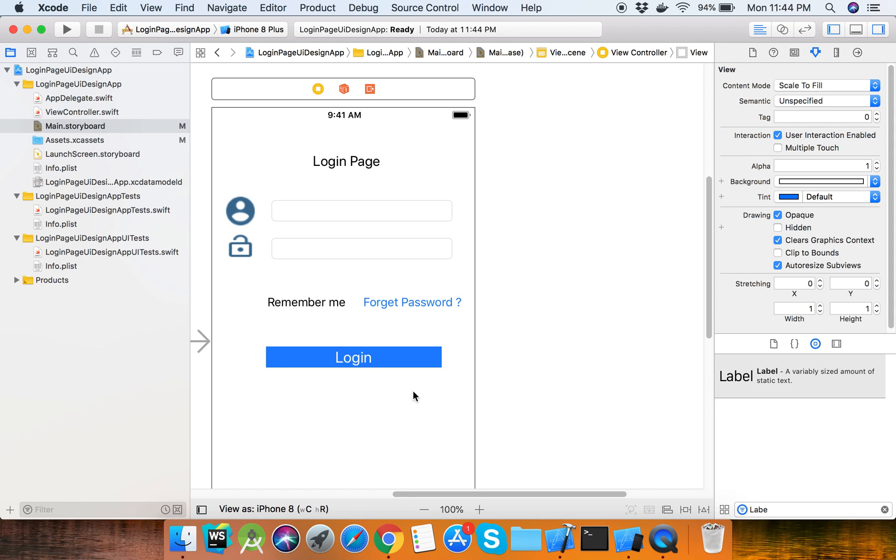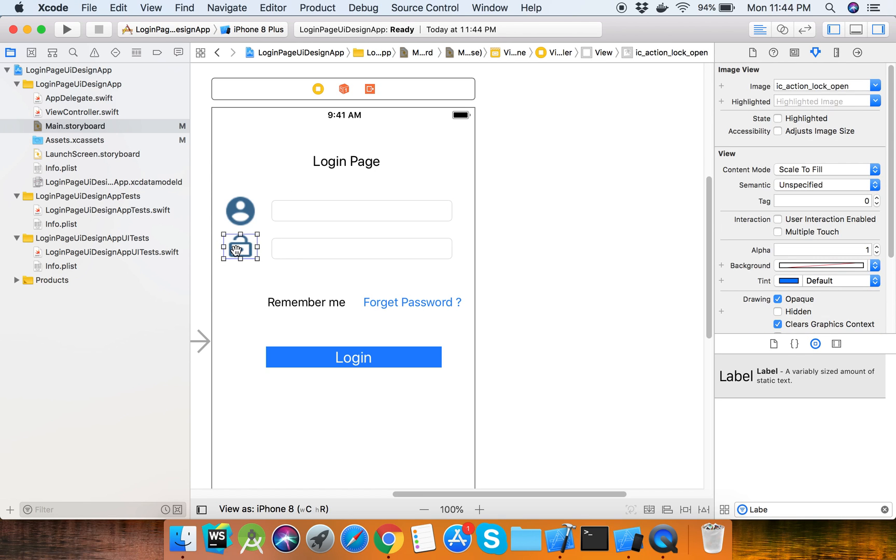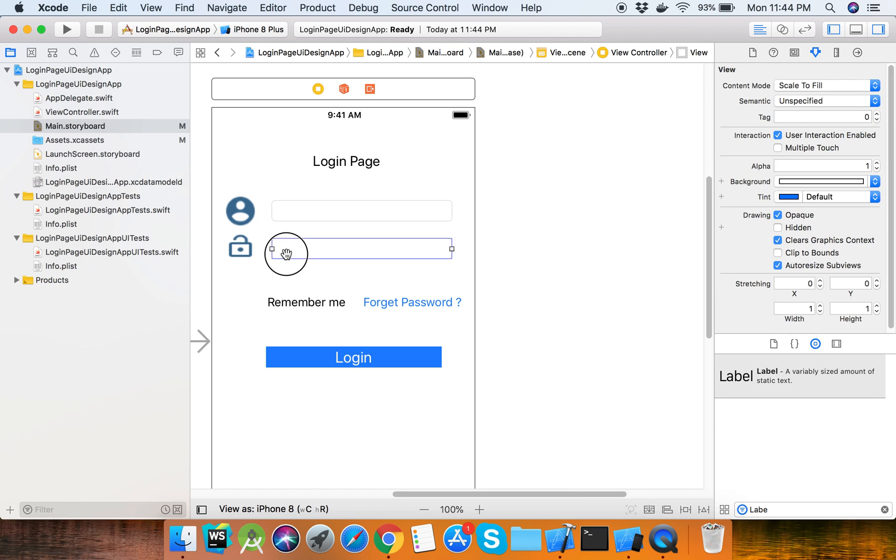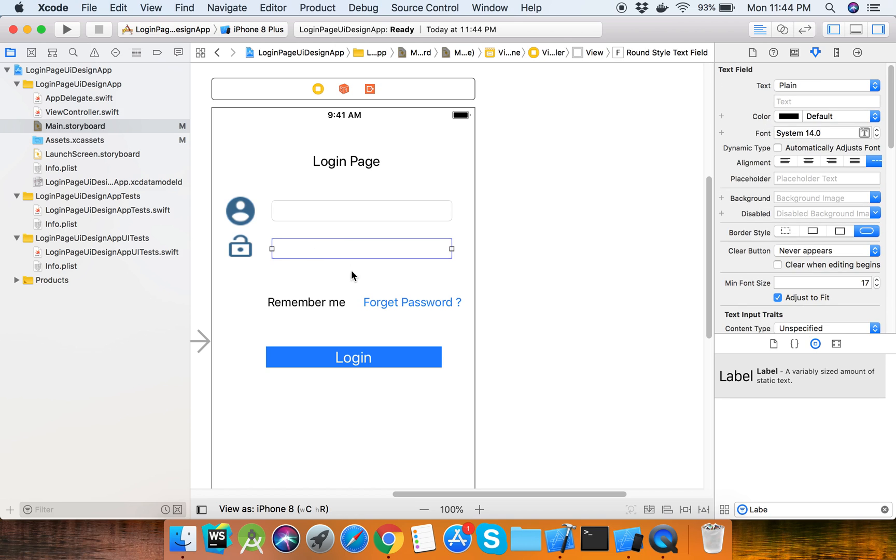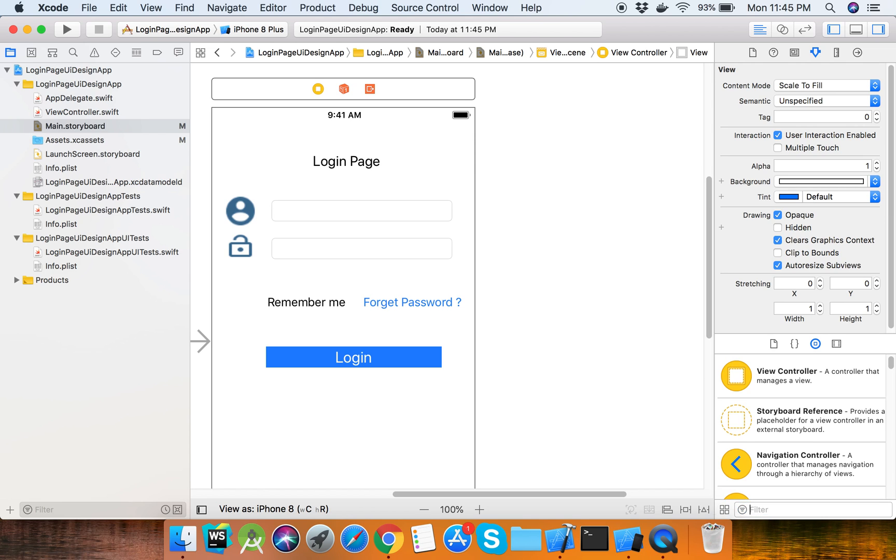So this is the simple login page design. Here is the username icon and user text field, here is the password icon and password field. There are two options - remember me and forget password - and the login button. We can easily design this login page. All components are available here.